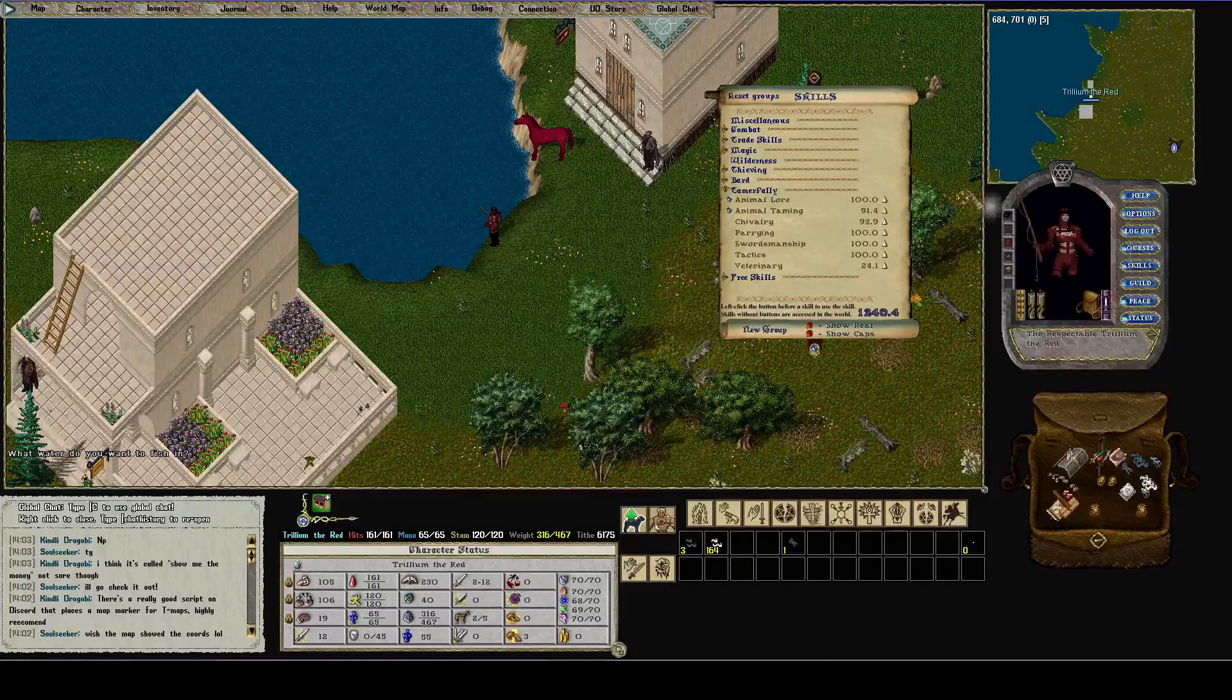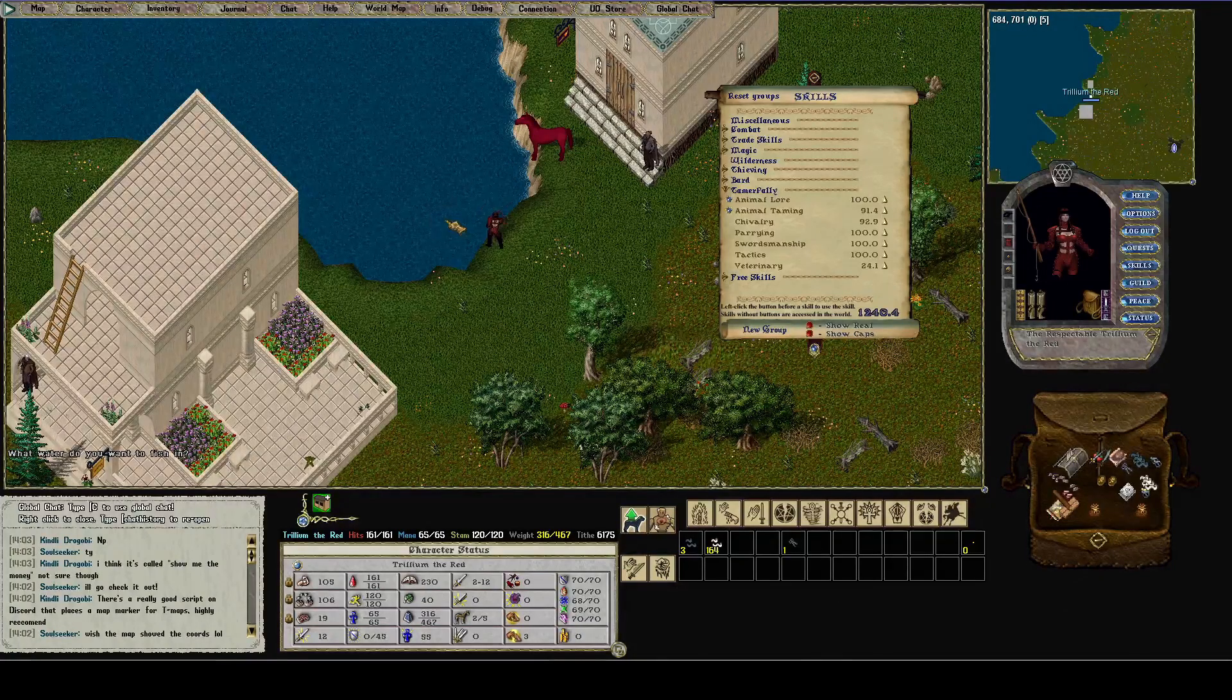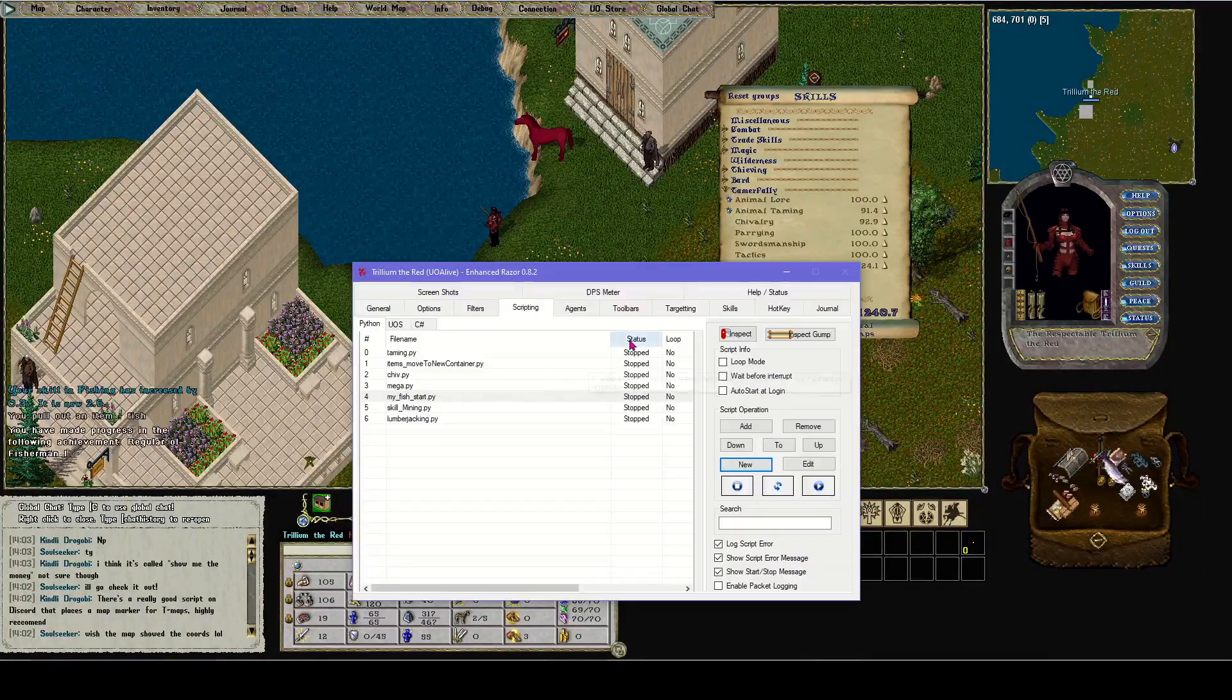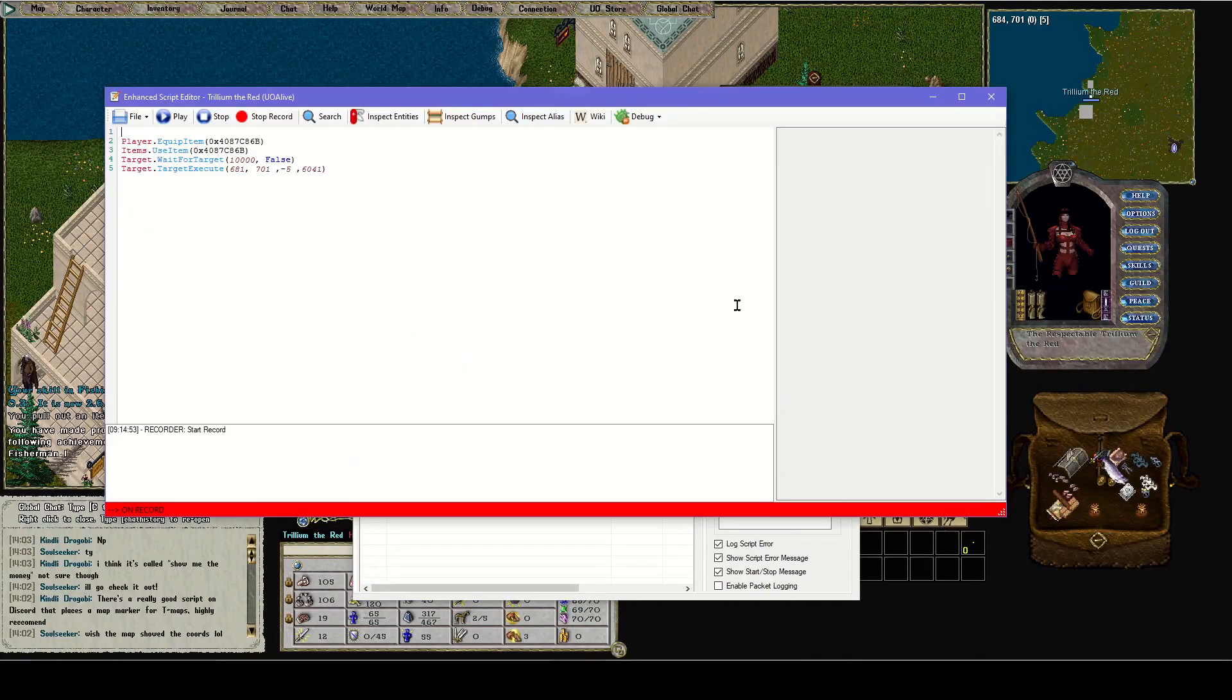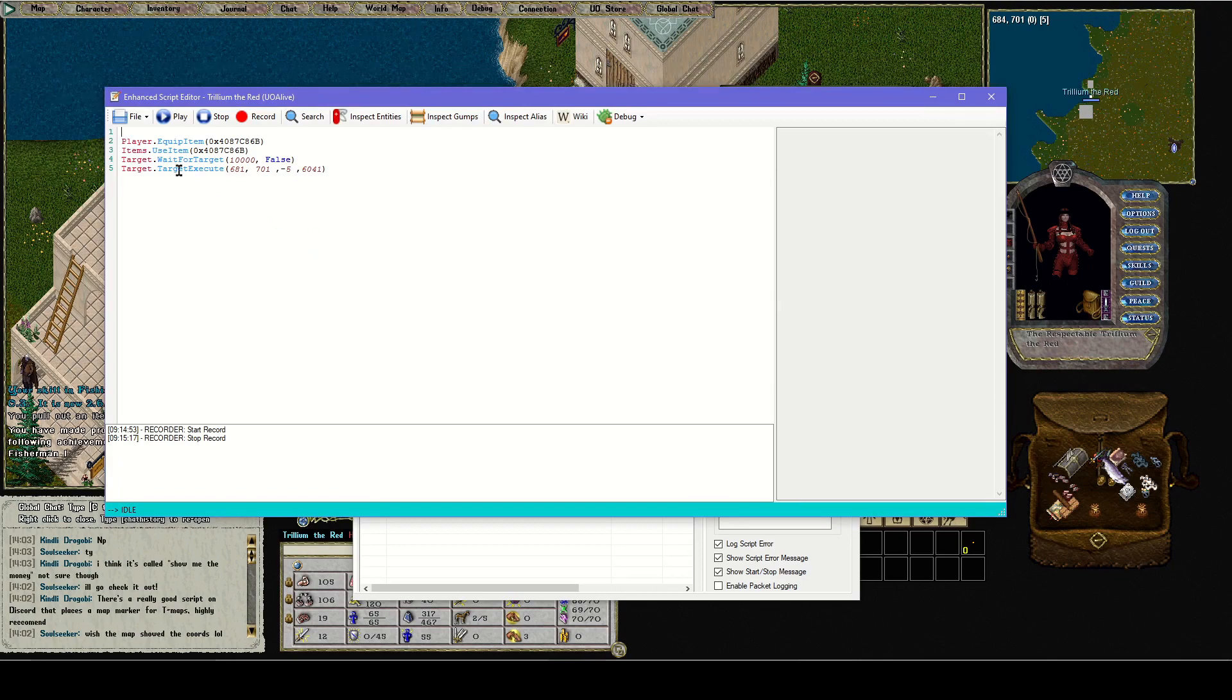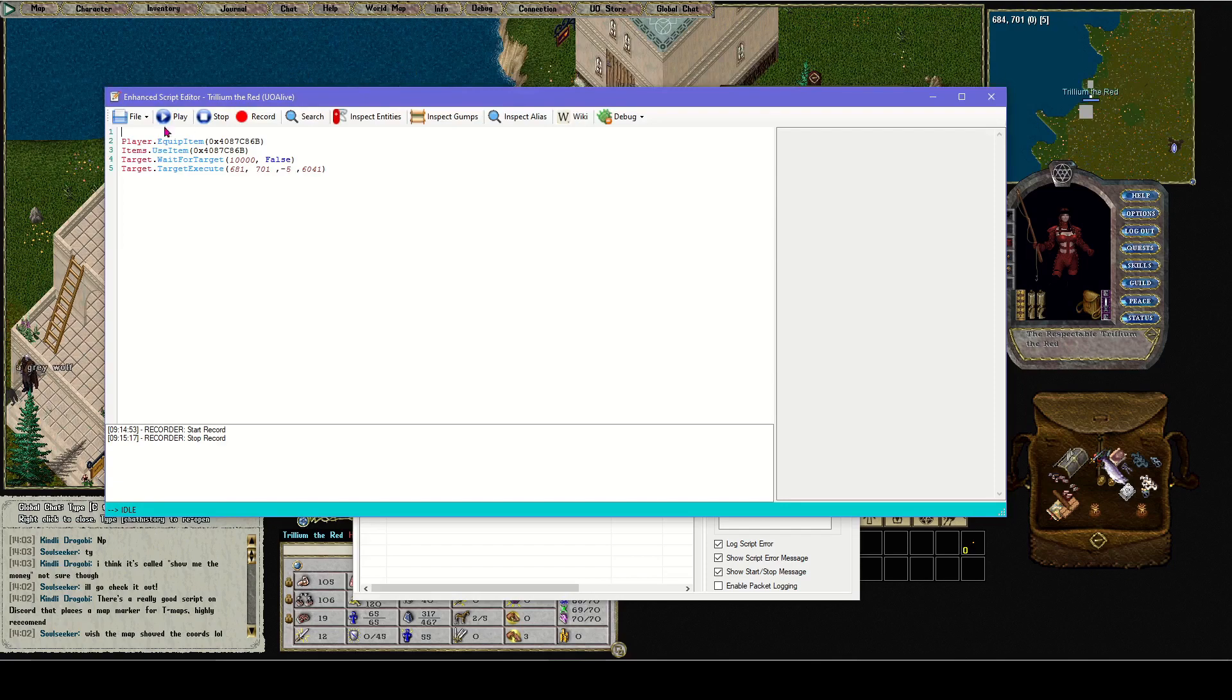I'm going to record myself equipping the fishing pole, double-clicking the fishing pole, and clicking the water. And now I'm going to stop recording.